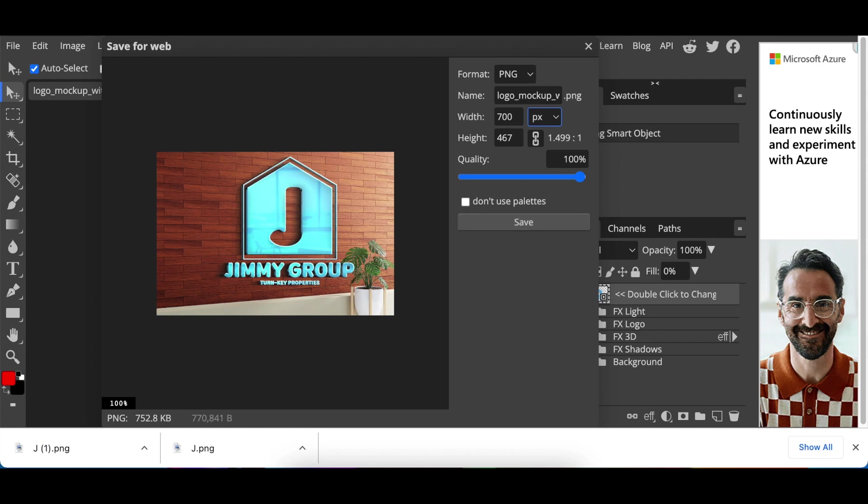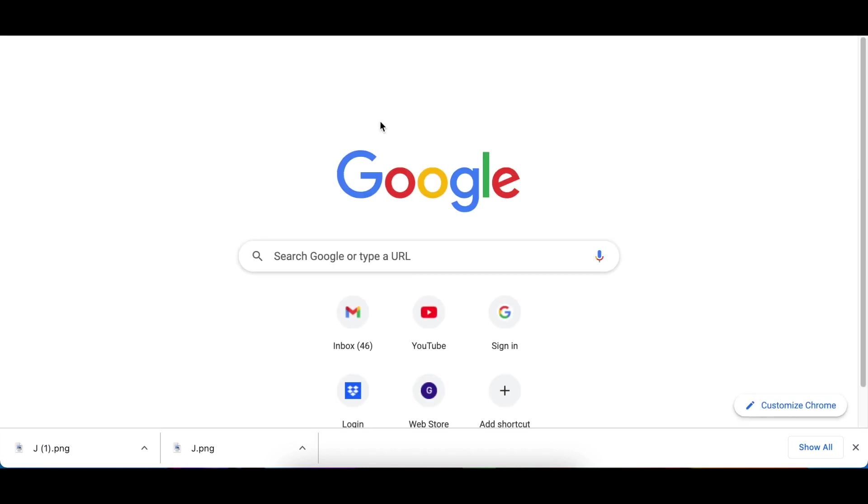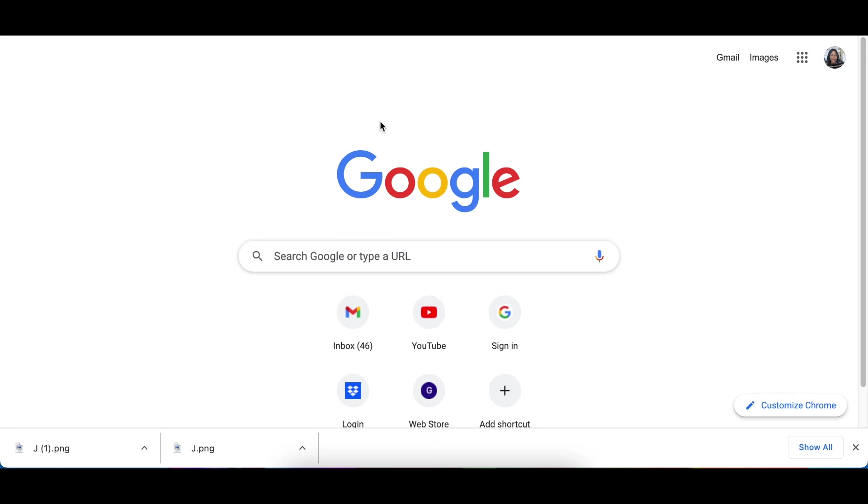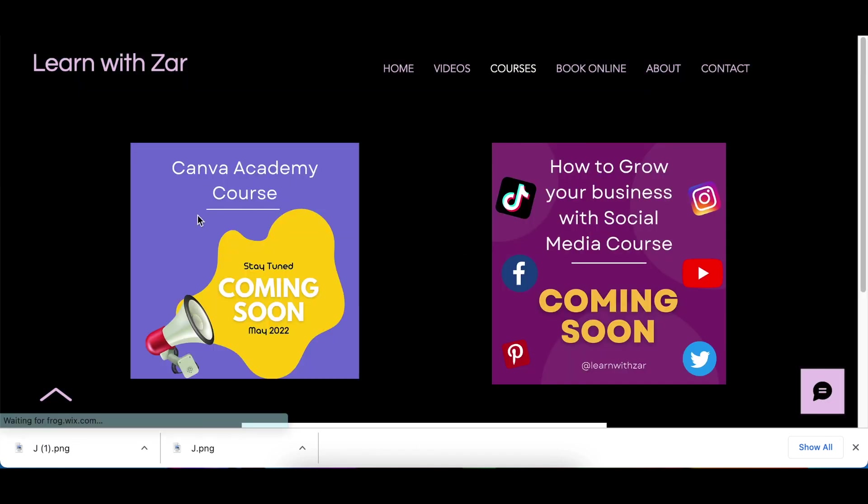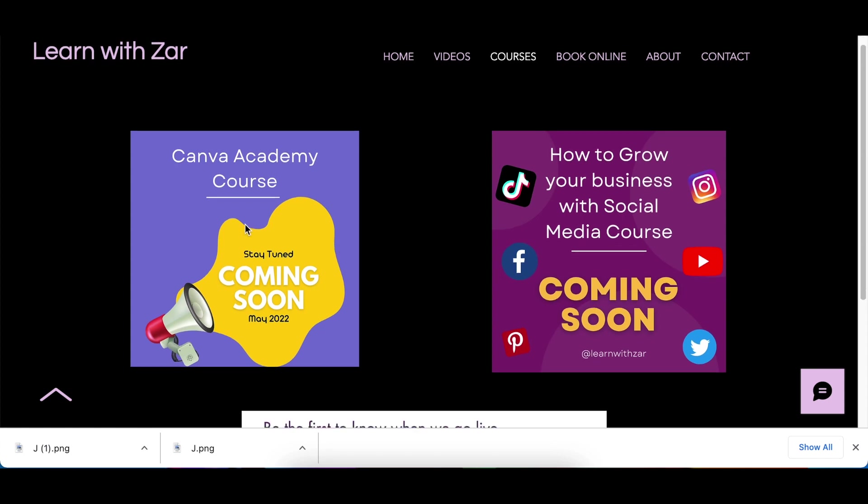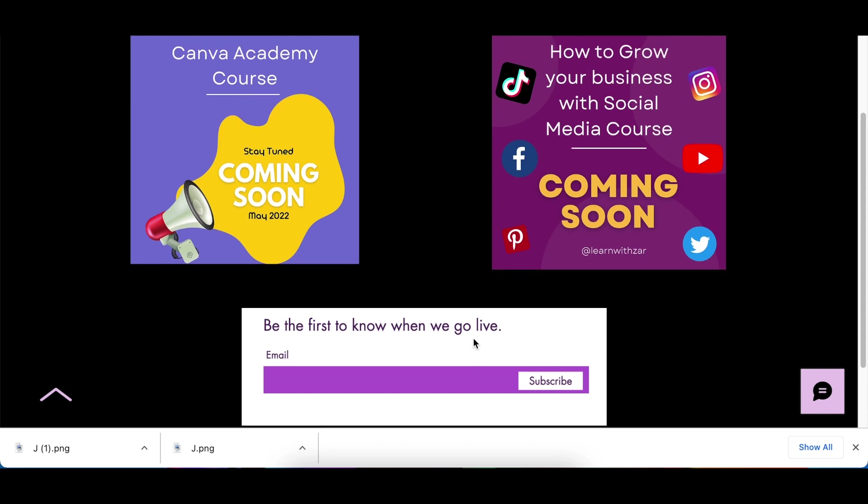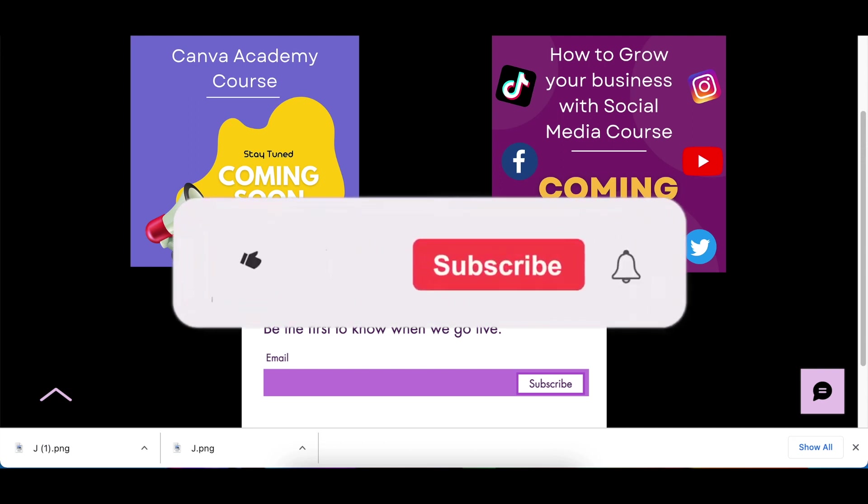May I ask that you head over to learnwithza.com and when you get there go to courses and register, pre-register for me and let me know that you want to know when the course comes live. Yes it's going to be a paid course but I will be holding your hand all the way with Canva, Photopea.